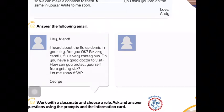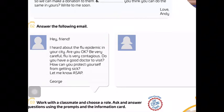On this page you have to give an answer to these questions: Are you okay? Do you have a good doctor to visit? How can you protect yourself from getting sick? These are three questions we have to answer in the space on the right.